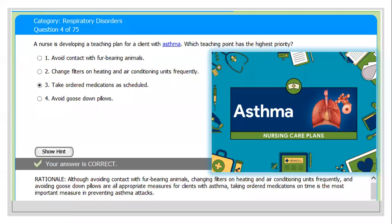Key nursing care priorities include managing ineffective breathing pattern and ineffective airway clearance. It is important to educate your patient about the disease — tell them to avoid anger and anxiety. Activity intolerance and health-seeking behavior, including prevention of asthma attacks, are also very important areas of nursing care.